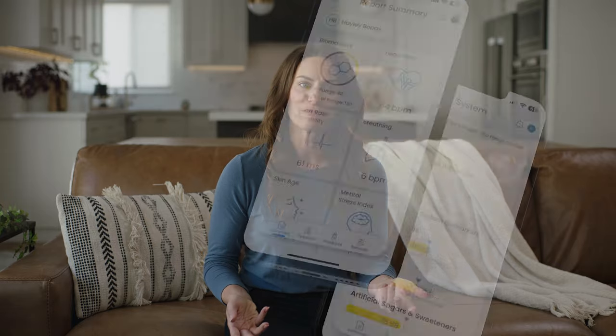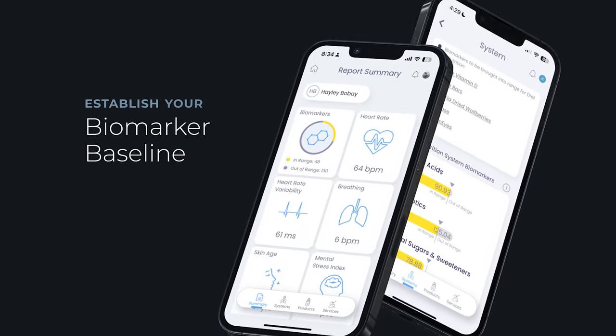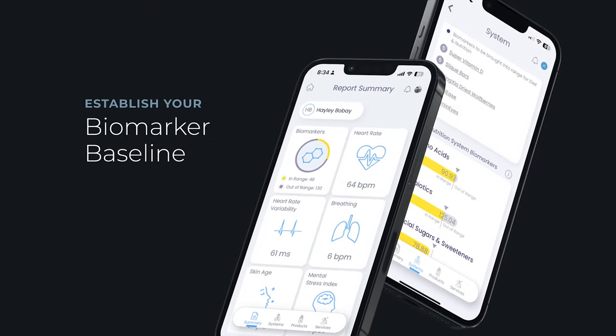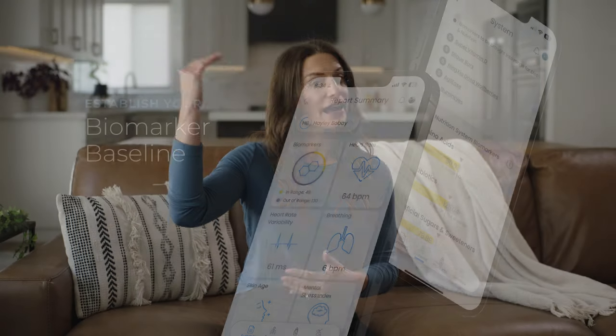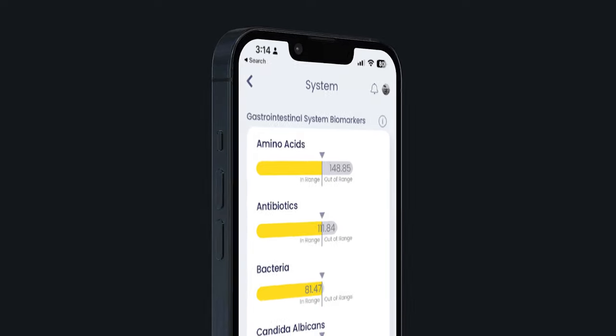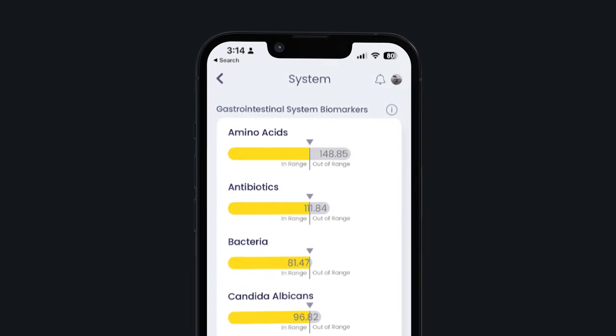Using proprietary analytical tools, the LINK app establishes your baseline, or your normal score. This baseline is displayed graphically next to each biomarker. Biomarkers with a higher score than your baseline are considered out of range, while those with a lower score are in range.